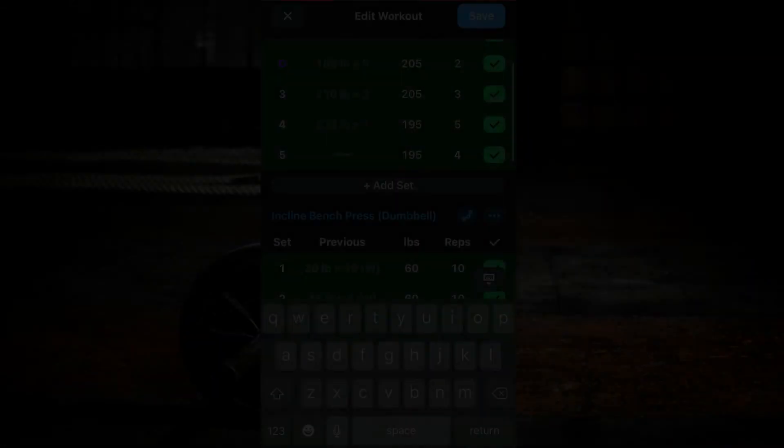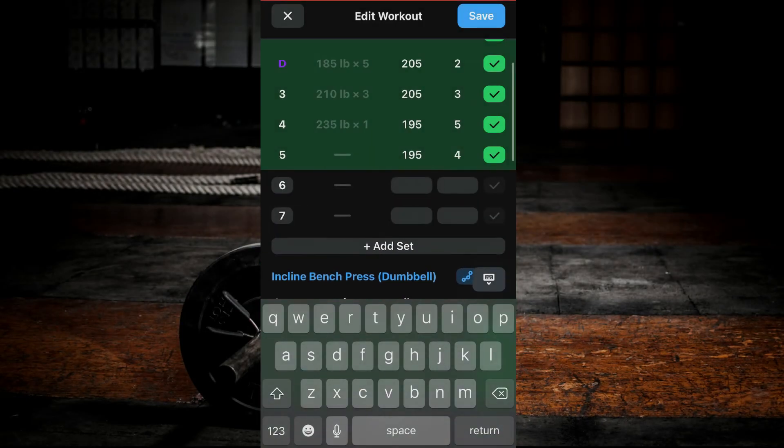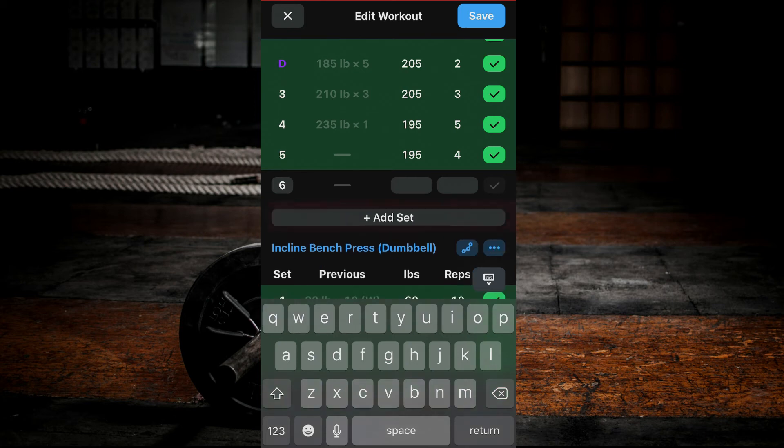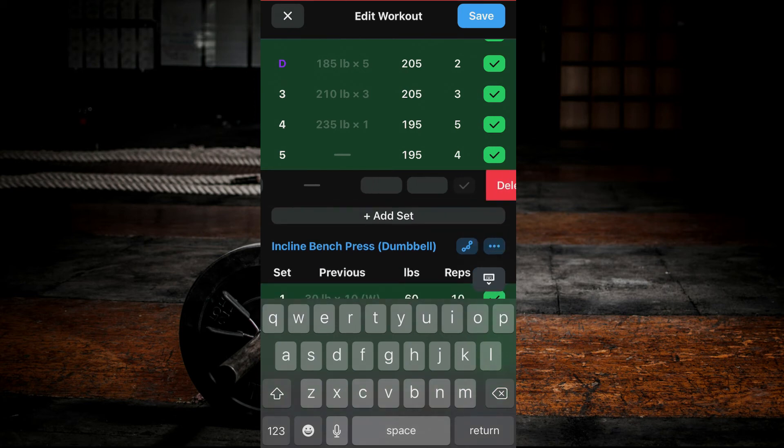You can add additional sets to your exercises by clicking Add Set. You can remove the sets by swiping all the way to the left.